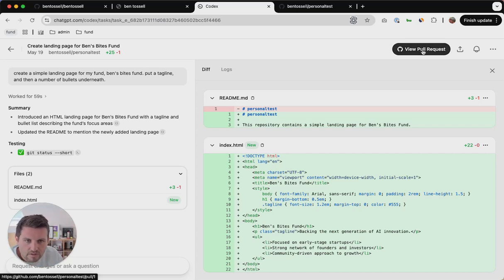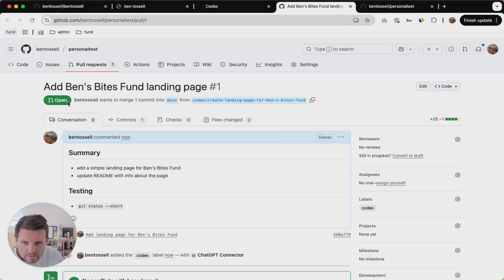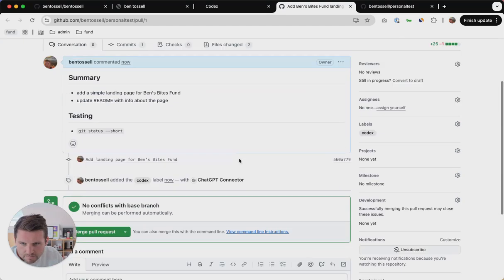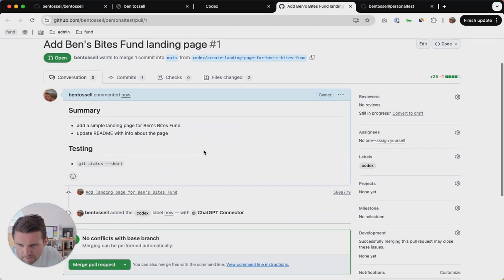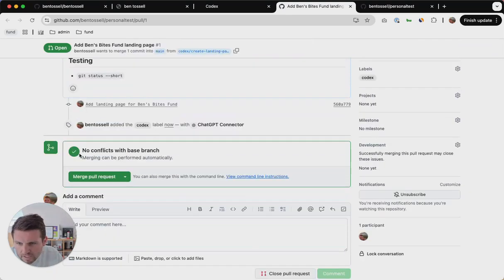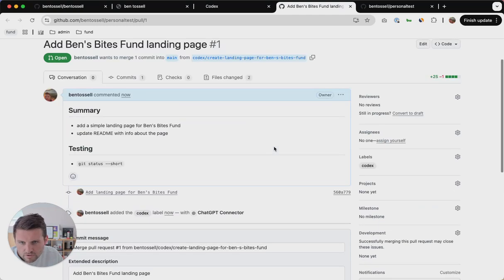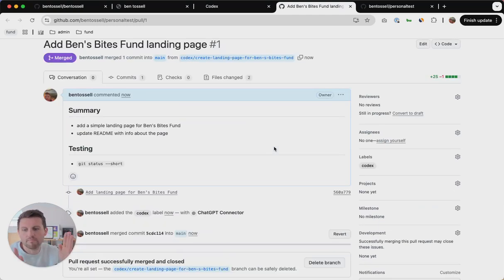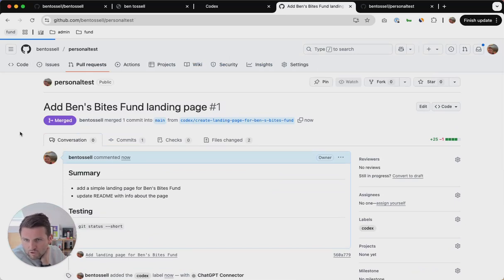So view pull requests — 'add Ben's ByIts fund landing page', a simple landing page, update the readme. There are no conflicts, so we can merge it, confirm merge. That will merge it back to the main branch and then there's just one working branch.